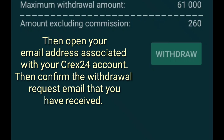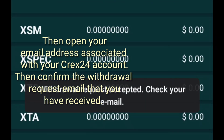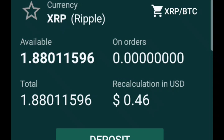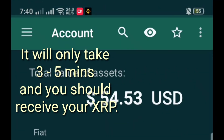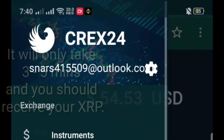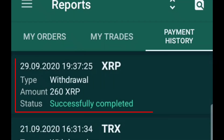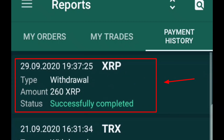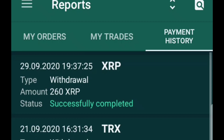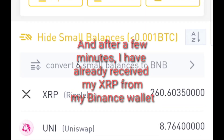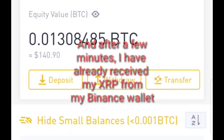Then open your email address associated with your Krex24 account and confirm the withdrawal request email that you have received. It will only take 3 to 5 minutes and you should receive your XRP. And after a few moments later, I have already received my XRP in my Binance wallet.